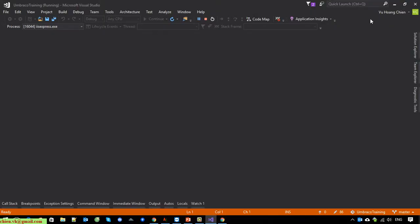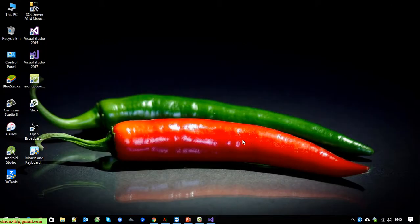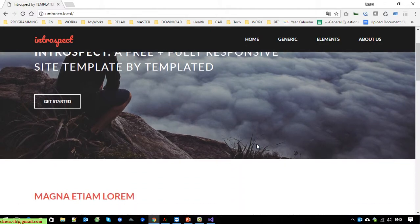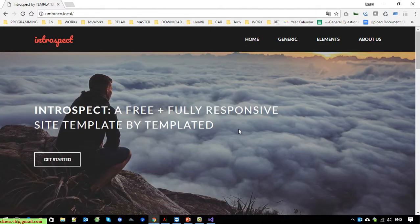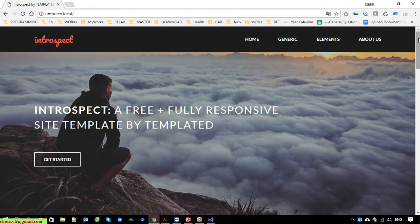However, now if I close Visual Studio and stop it, you can see we no longer see the tab in Chrome displaying the website under localhost. So in order to keep the website always available for everyone to access, we should set it up under the IIS server.